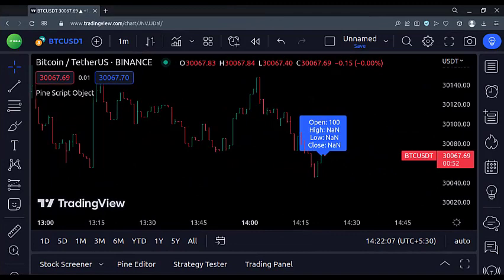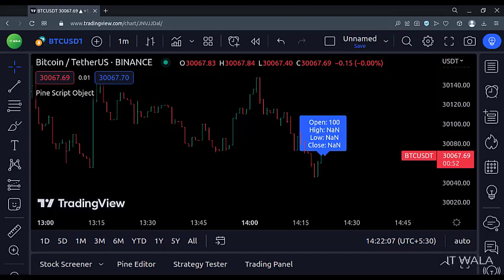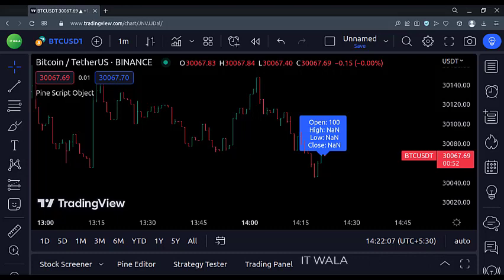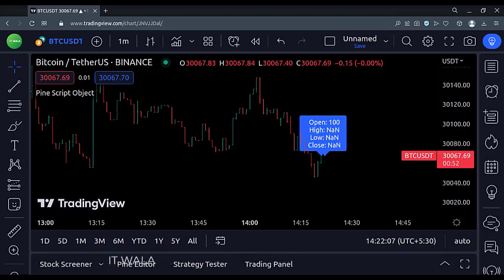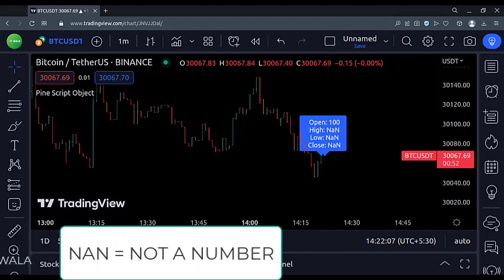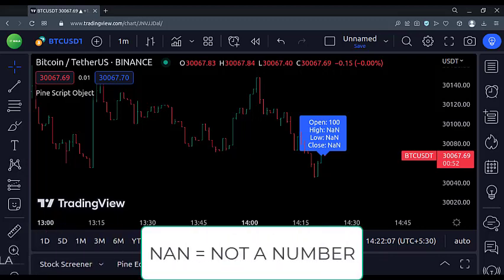As you can see, since we had only passed the open value inside the object, the open value is correctly shown here. And since the other values were not passed, those values remained empty. And that is why the PineScript shows the NaN value here. N-A-N means not a number.